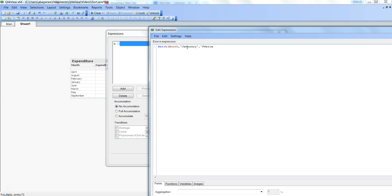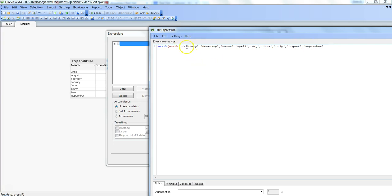Then February, March, April, May, June, July, August, and September. We have values up to September. Note that August is not in our dataset, but I've included it for completeness. One thing to notice is that we enter text values in single quotation marks; for numeric values you don't need single quotation marks.